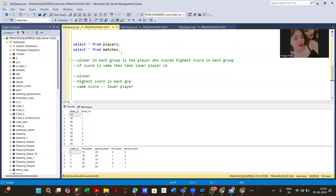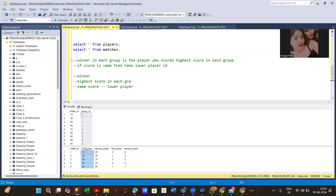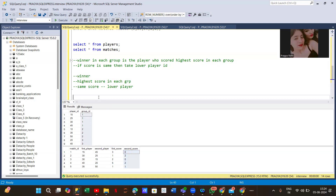Let's look at our tables. We have two tables: Players and Matches. The Players table has player IDs and which group each player belongs to. The Matches table has match ID, first player and their score, and second player and their score.